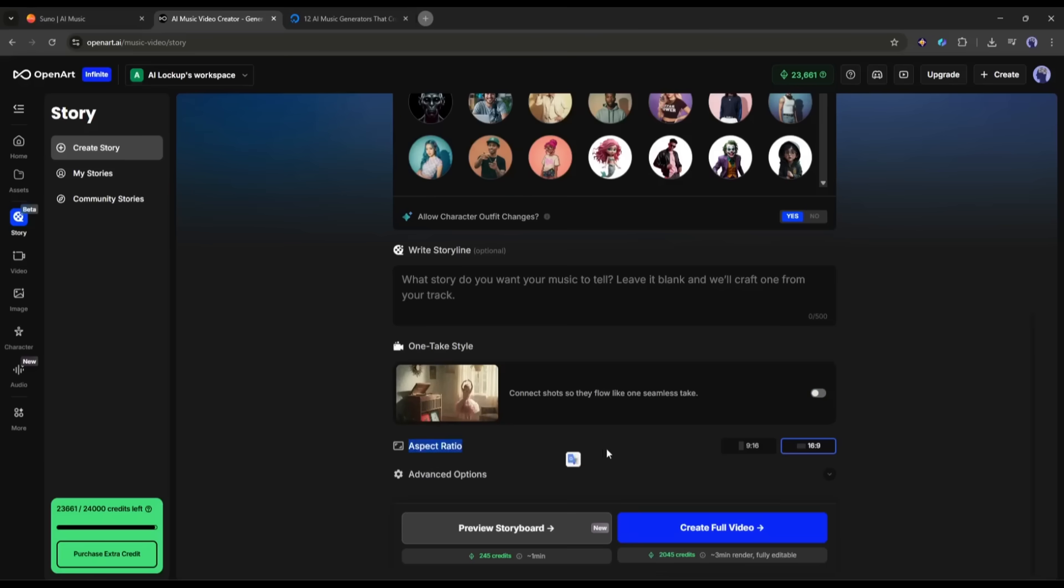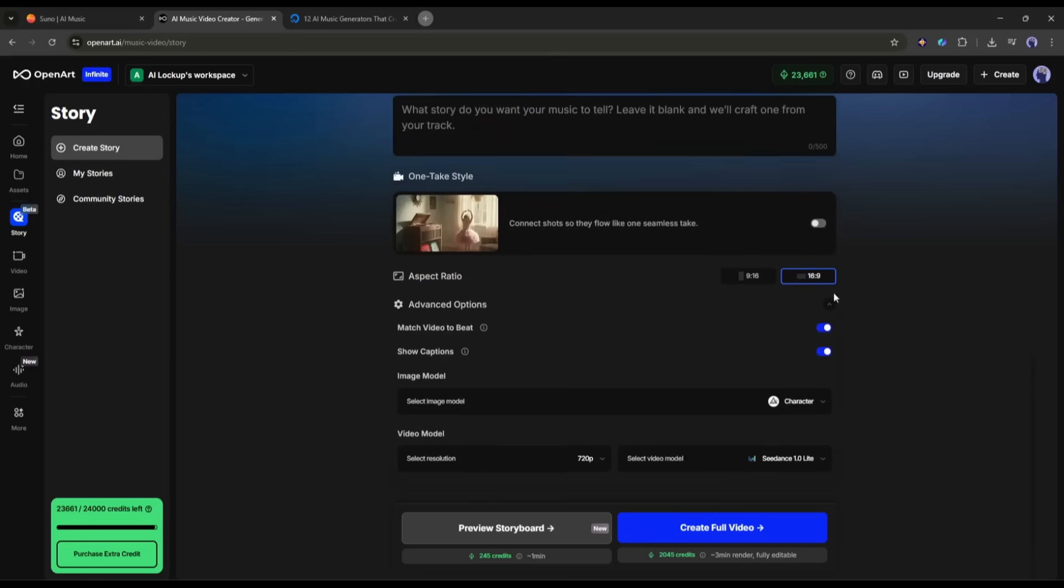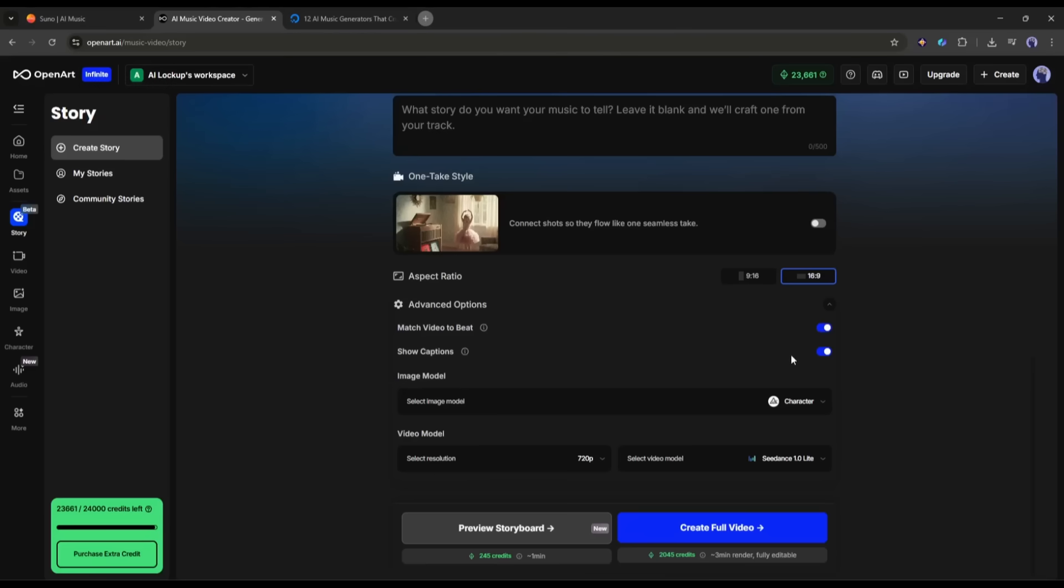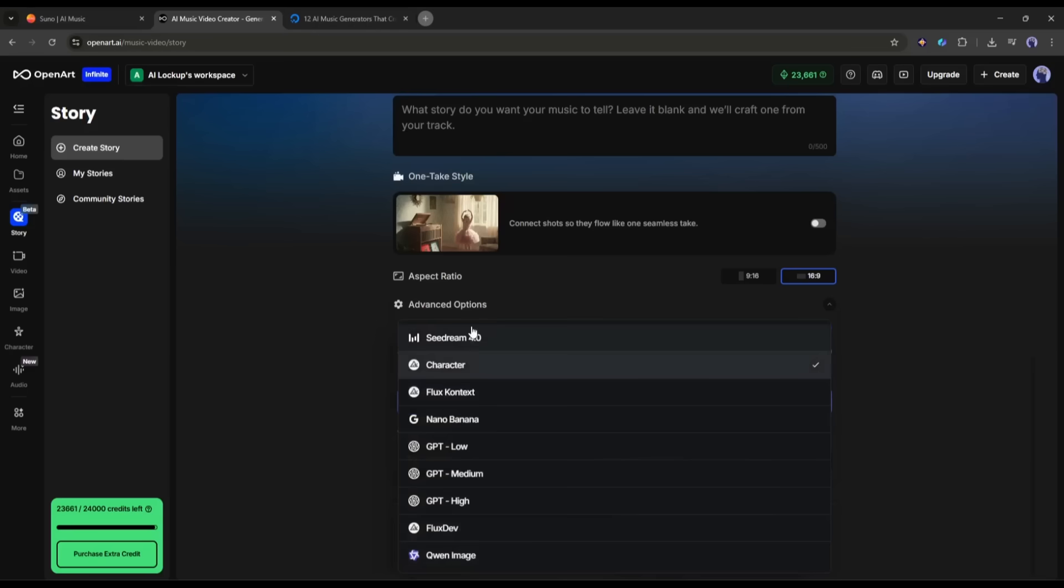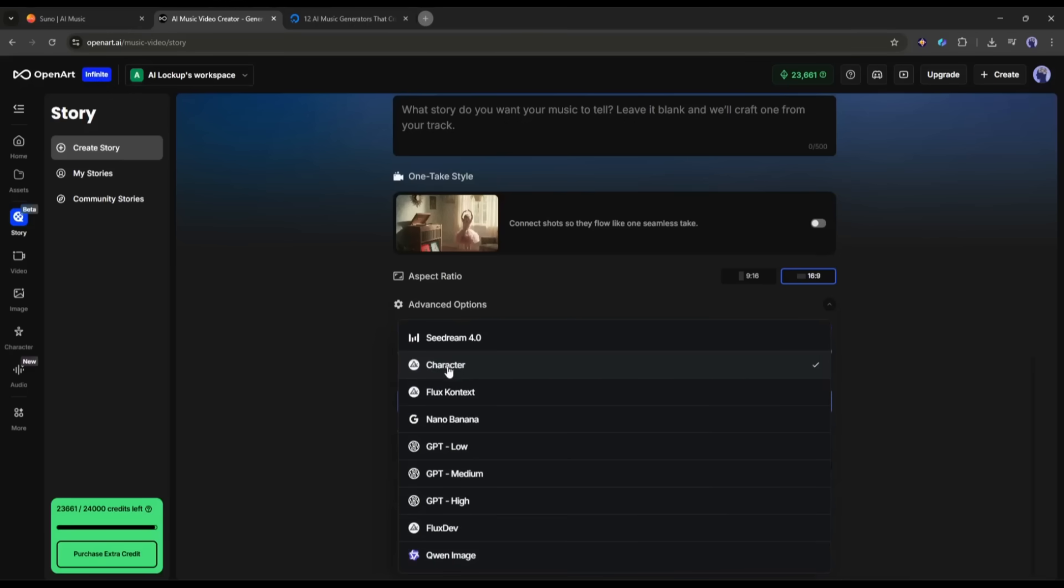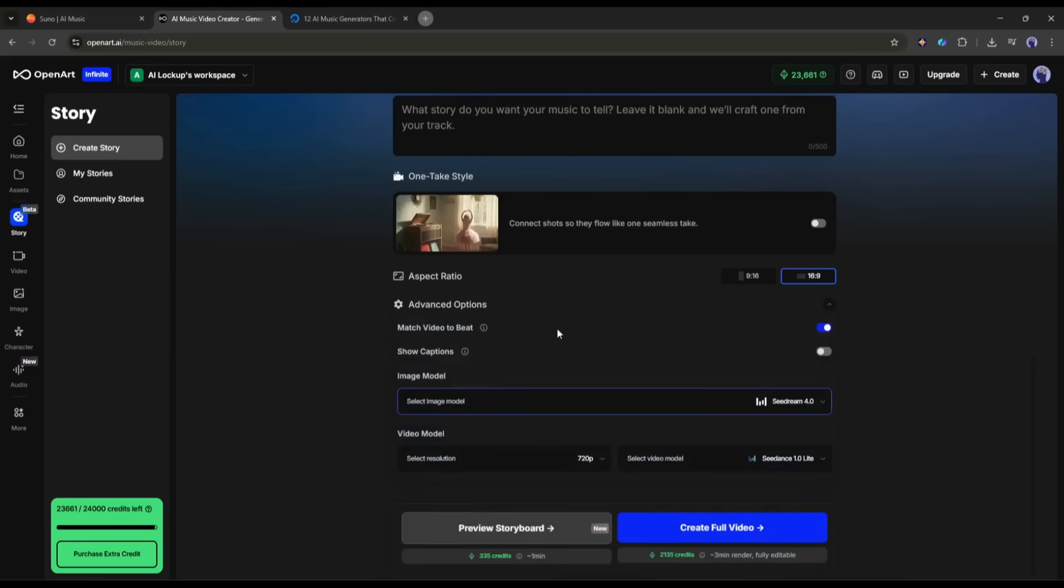Next, set the aspect ratio, and then come to the Advanced option. First, we have the Match Video to Beat feature. I will keep it on. I don't want the caption in my video, so I am turning off the Show Captions feature. Next, we have to select the Image Generation model. You will find a bunch of options to create consistent character images. Currently, the Flux Character model is selected. For this time, I will go with SeaDream 4.0.